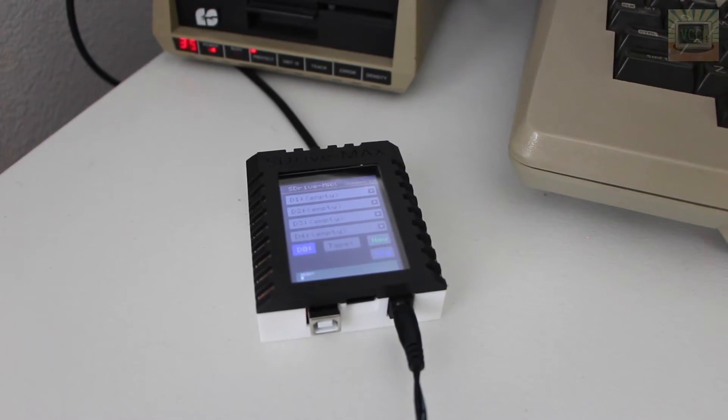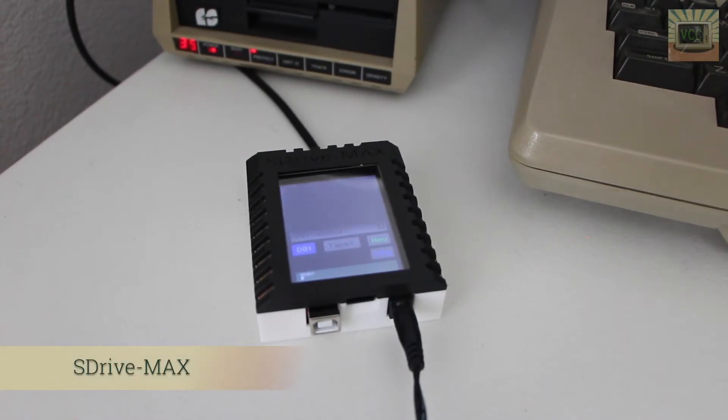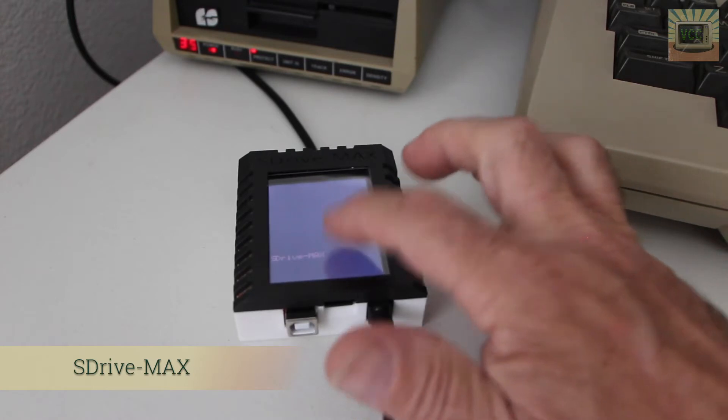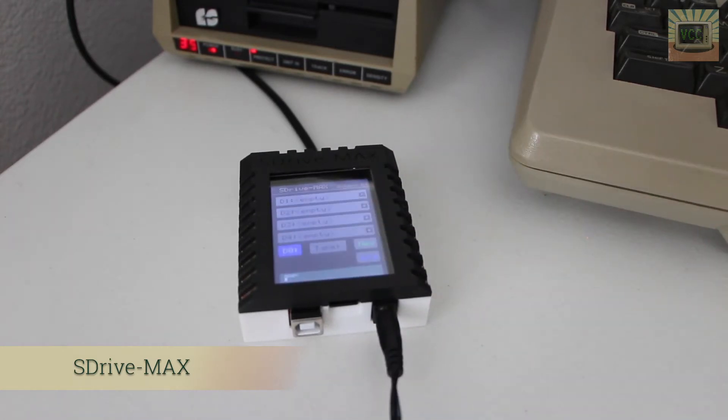Hey everybody, some of you have asked what an SDrive is and what it's used for, and I thought I'd do a short video describing its functionality and features.